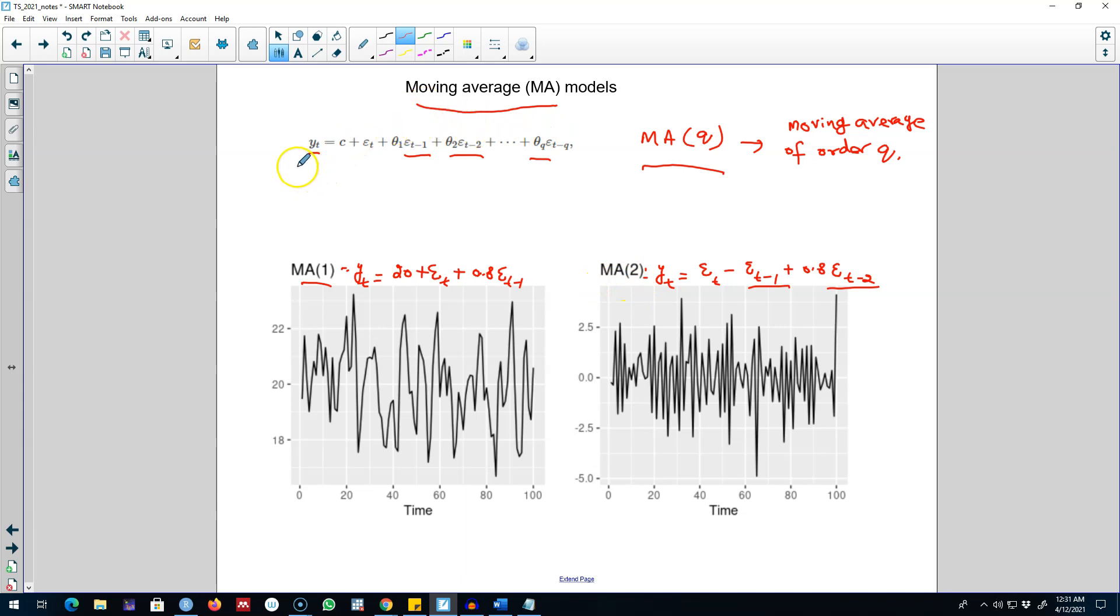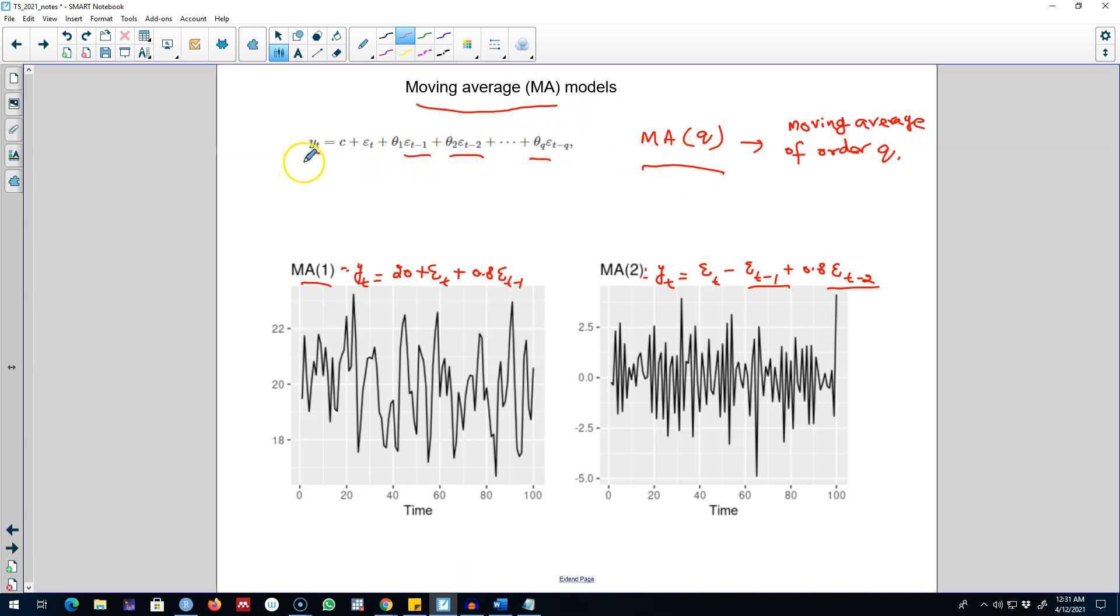And this type of model is called moving average model. We include q lags of the forecast error in our model to forecast our variable of interest yt. Now the real question will be how many lags of this epsilon term we should be including in our model.